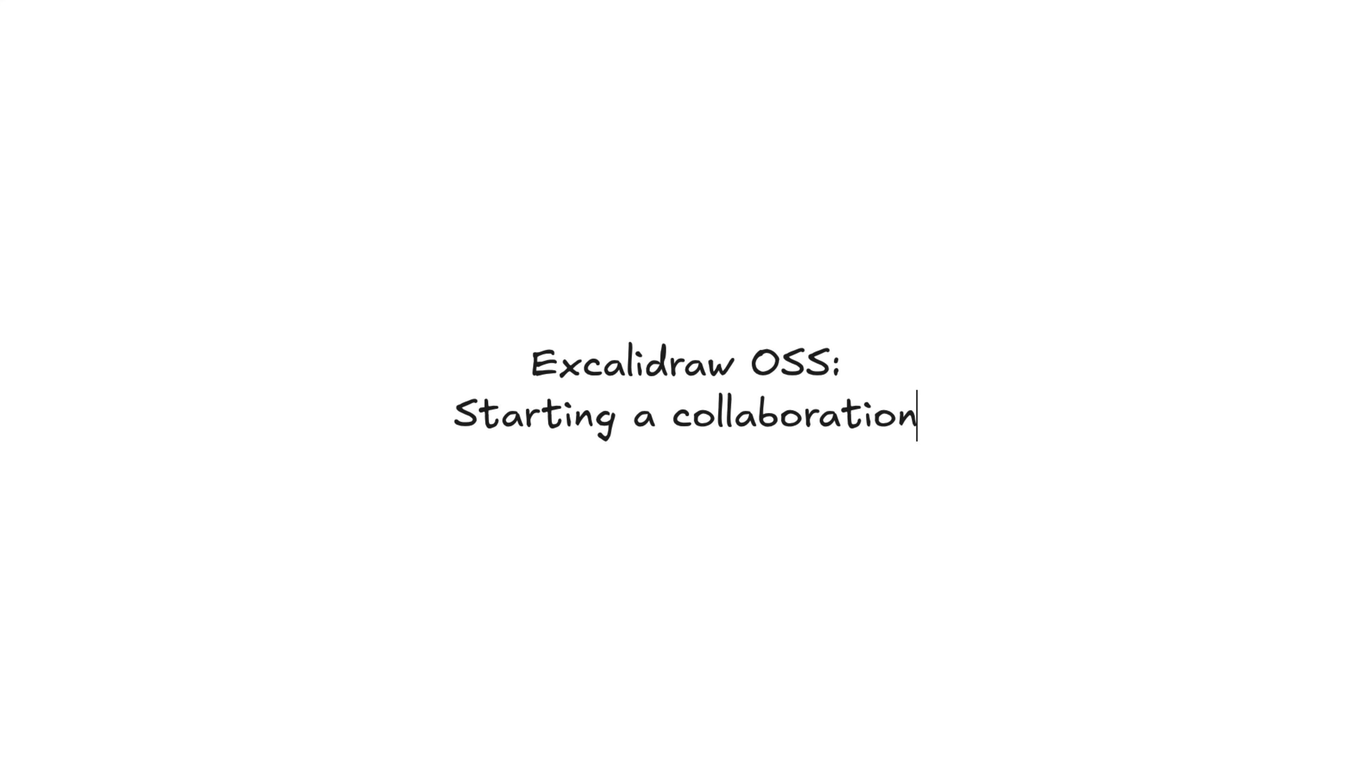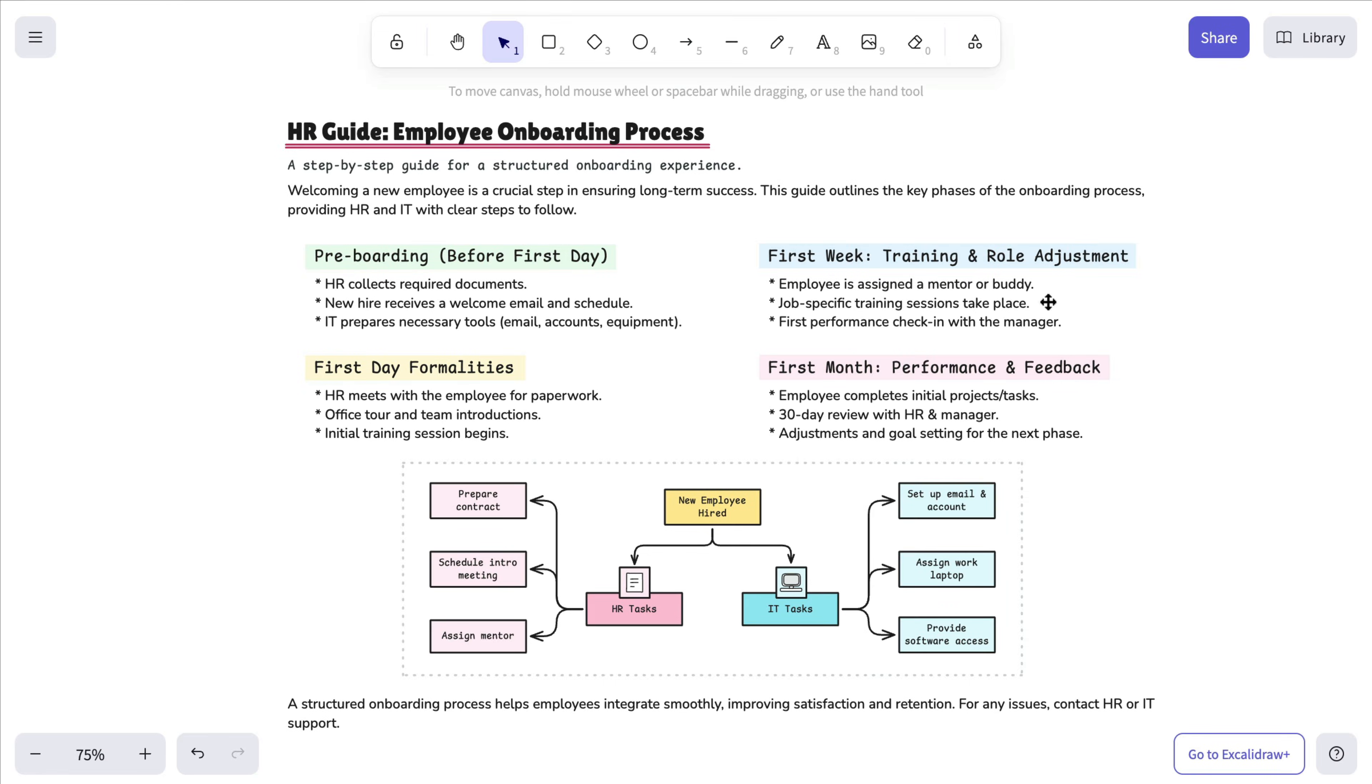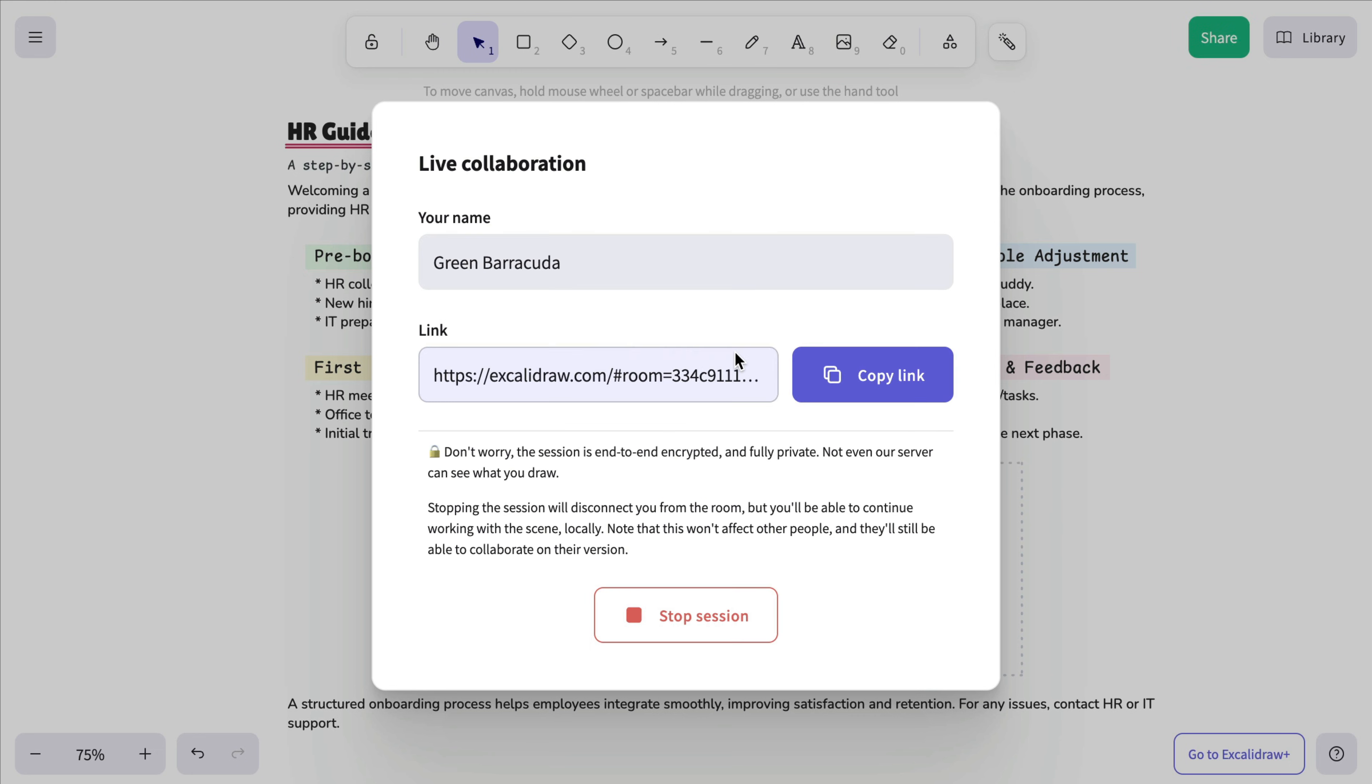Next, let's explore collaboration in the free editor. Click the Share button in the top right corner and choose Start Session. This creates a collaboration link you can share with anyone.